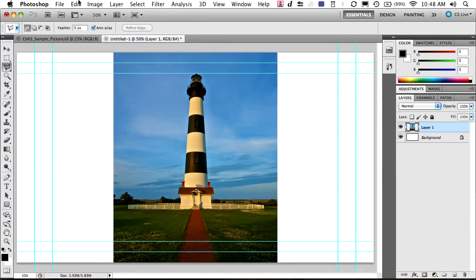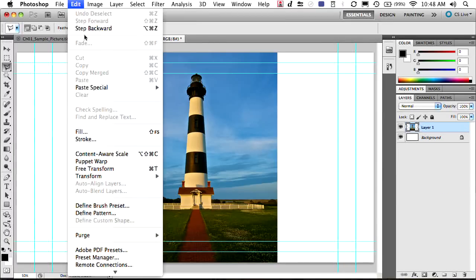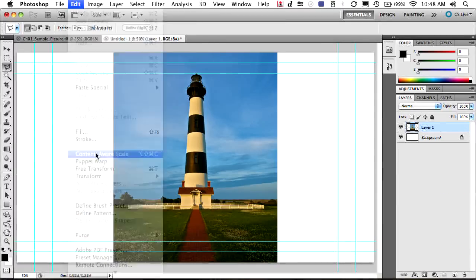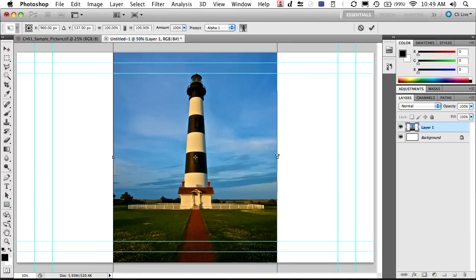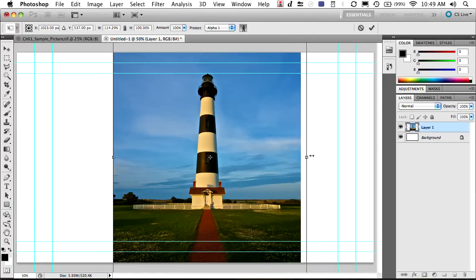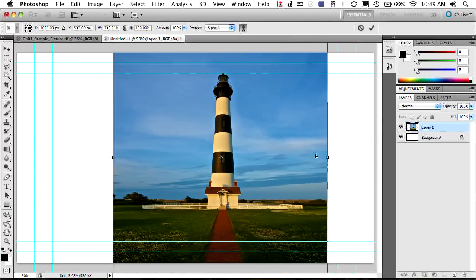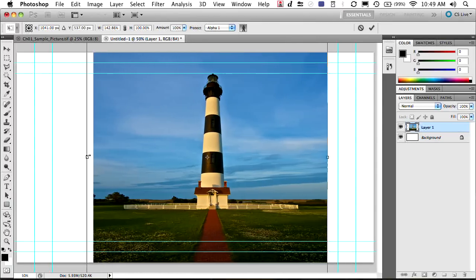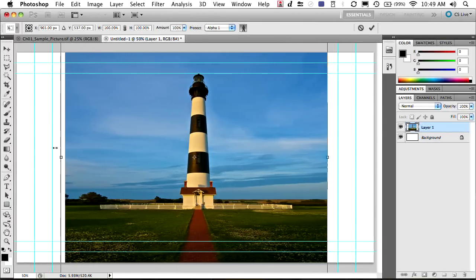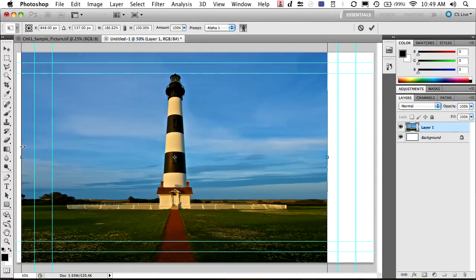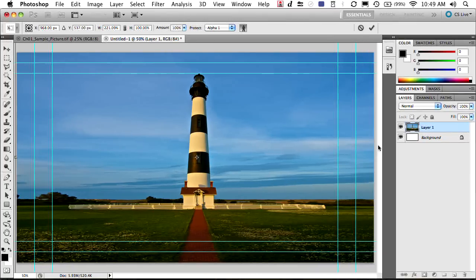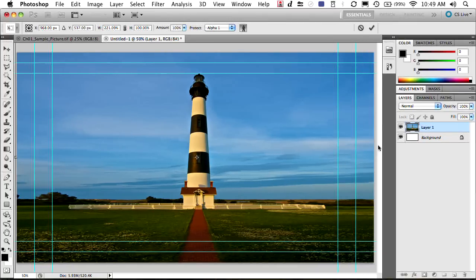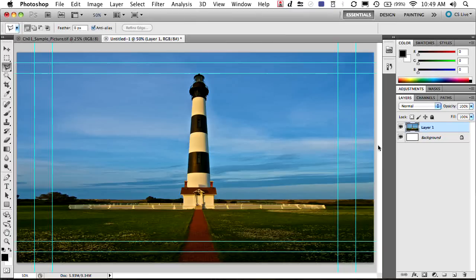And what we can now do is choose Edit, Content-Aware Scale. Now, the key here is to identify the alpha channel that you want to protect. You do that from the Protect drop-down menu. And now, as you pull, you'll see that the road and the tower itself have not been distorted while we were able to selectively distort the rest of the image. In this case, the fence, the landscape. And we press Return, we've recomposed the photo pretty quickly. So it's selective distortion.